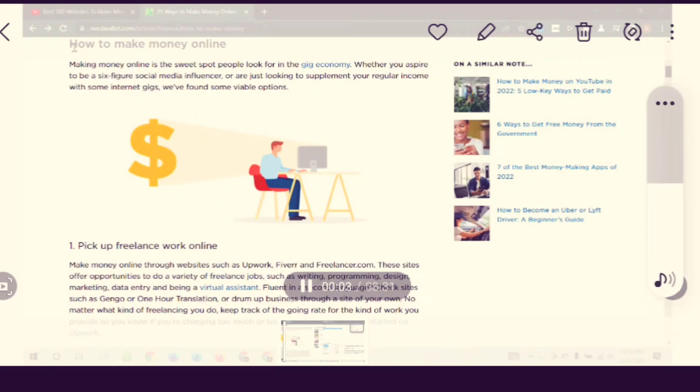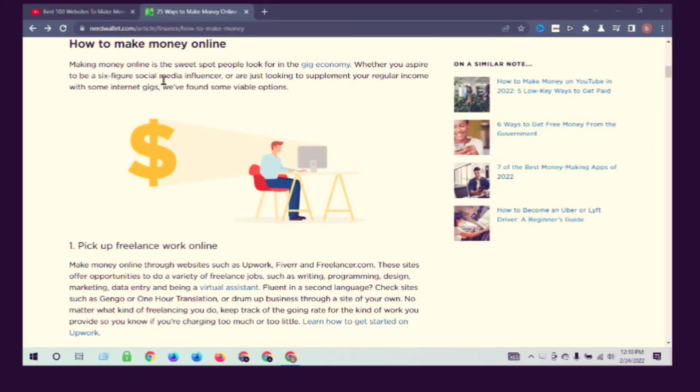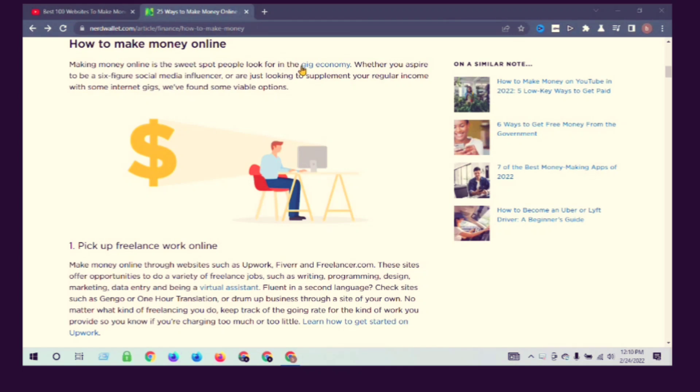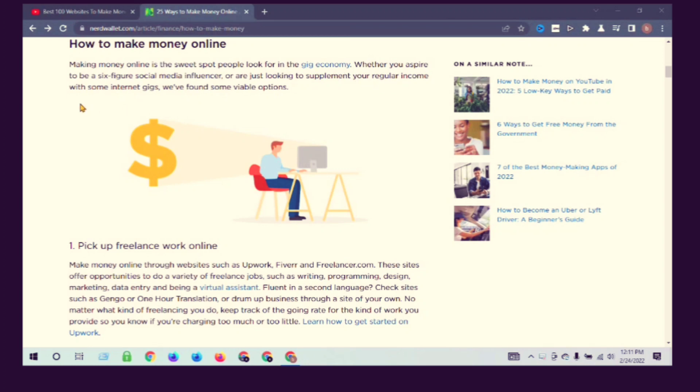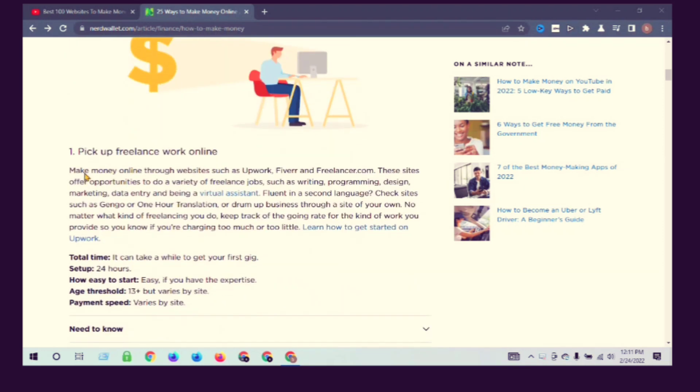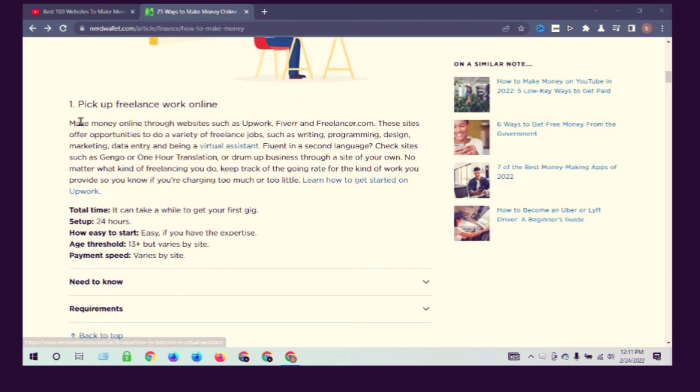How to make money online. Making money online is the sweet spot for people looking for the gig economy, whether you aspire to be a six-figure social media influencer or just looking to supplement your regular income with some internet gigs. We have found some viable options. Pick up freelance work online.